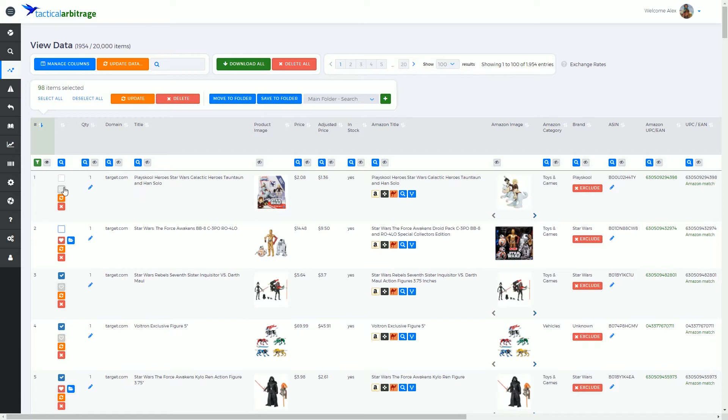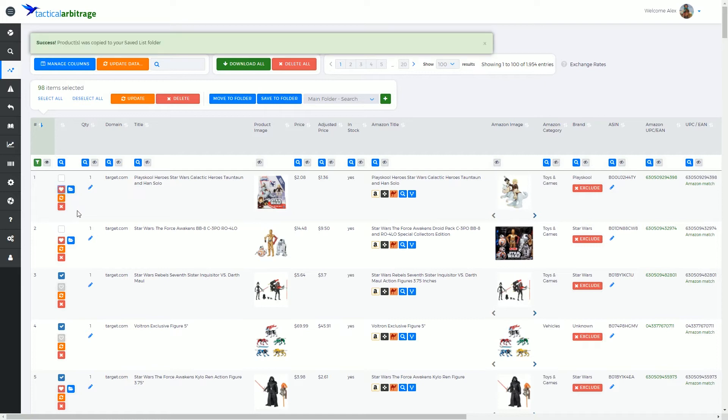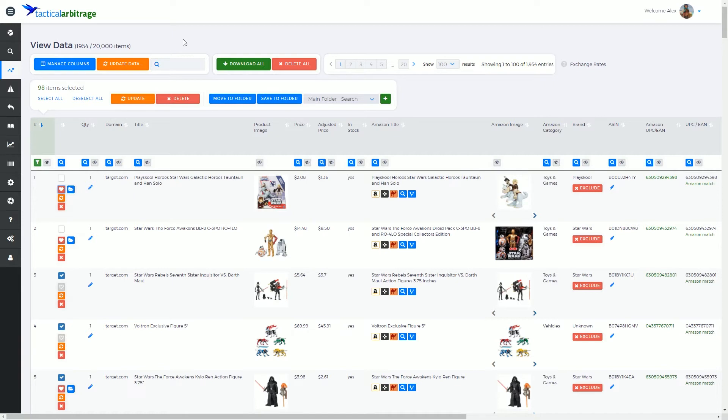The second icon here is very interesting. It is a little greyed out heart. Selecting this little greyed out heart will make this into a little red heart. And at the top here it'll say success. This product was saved to your saved data list or saved data folders.